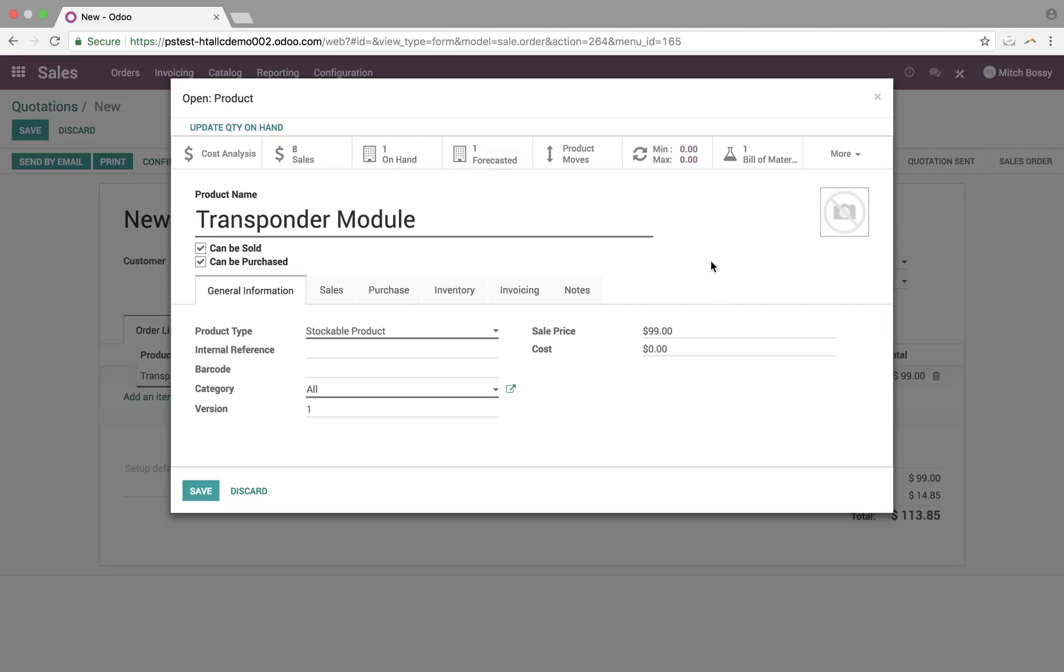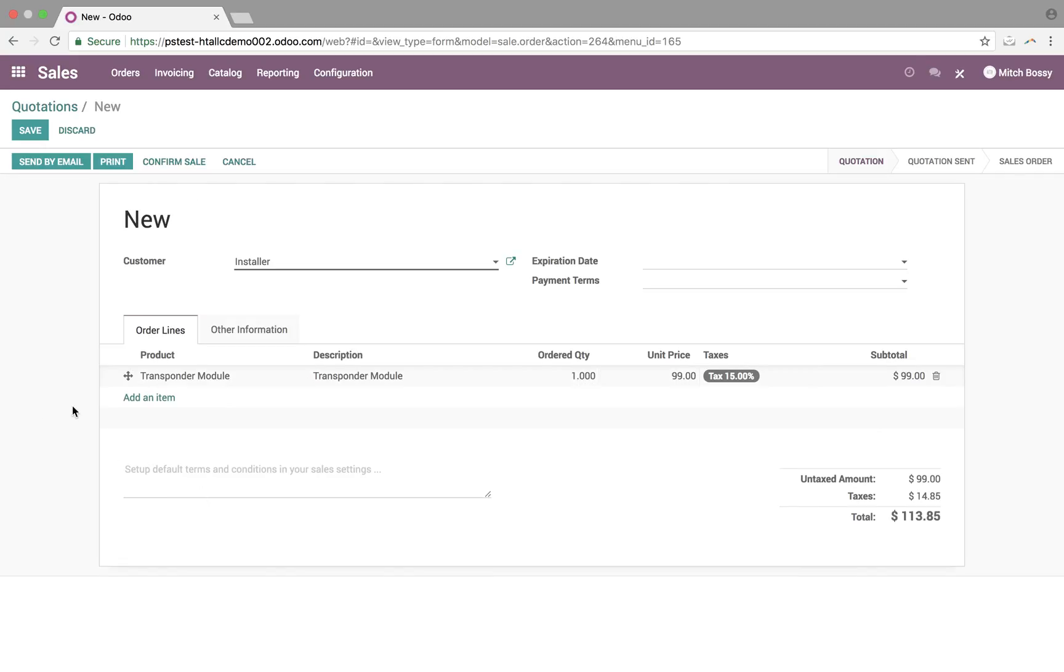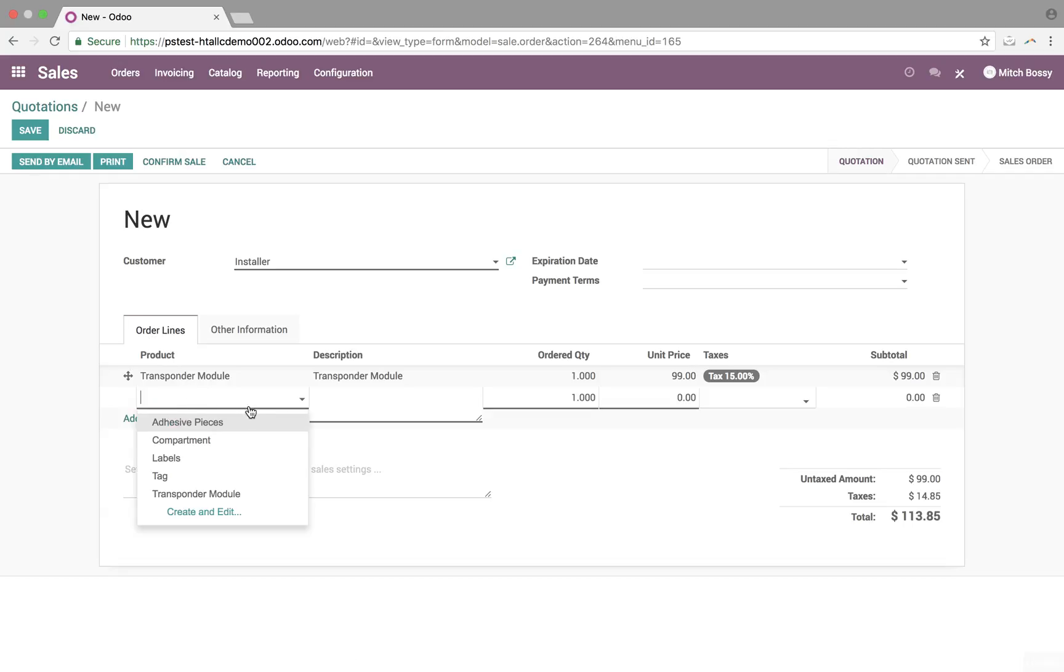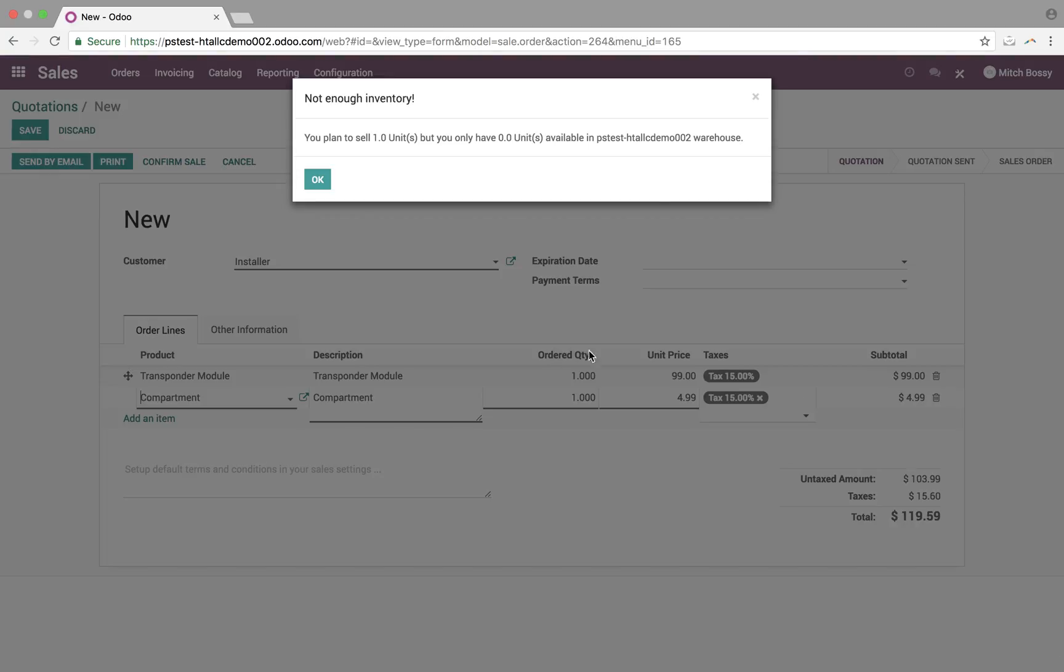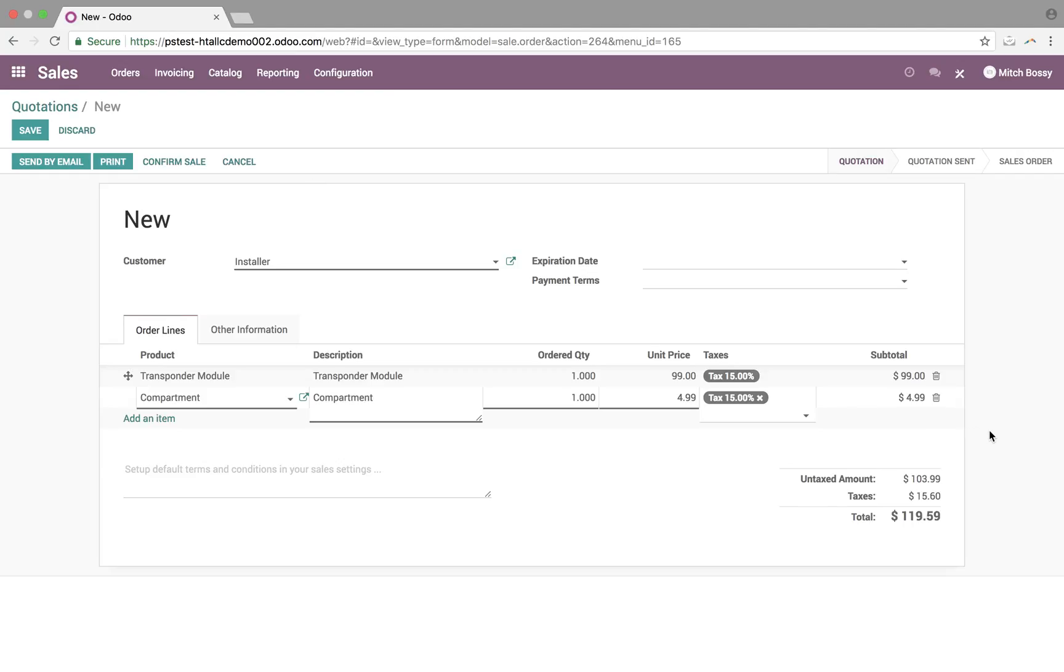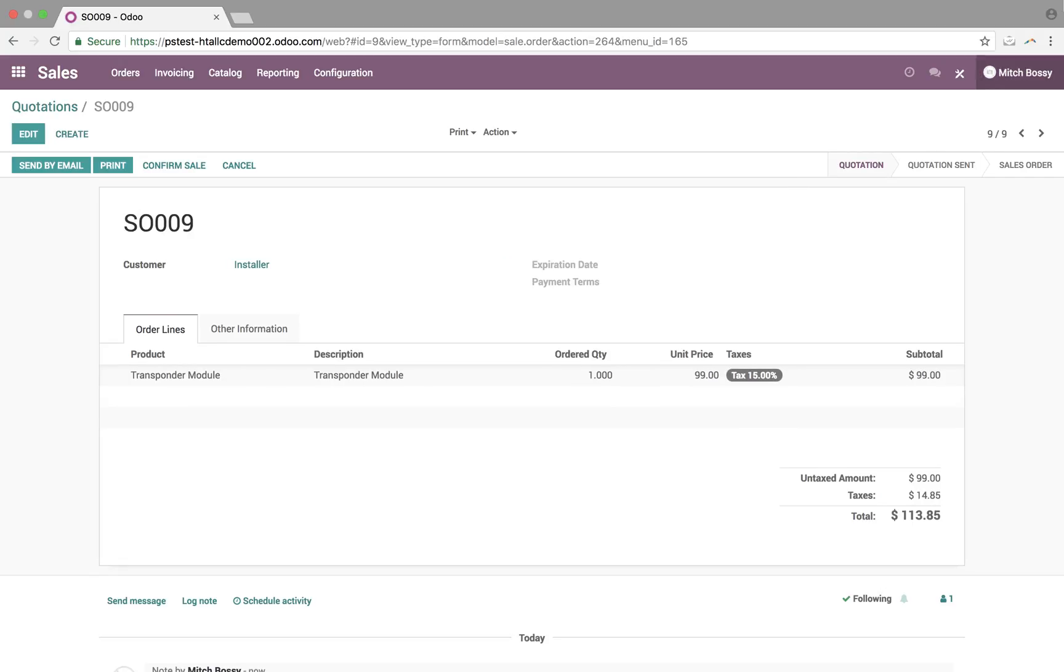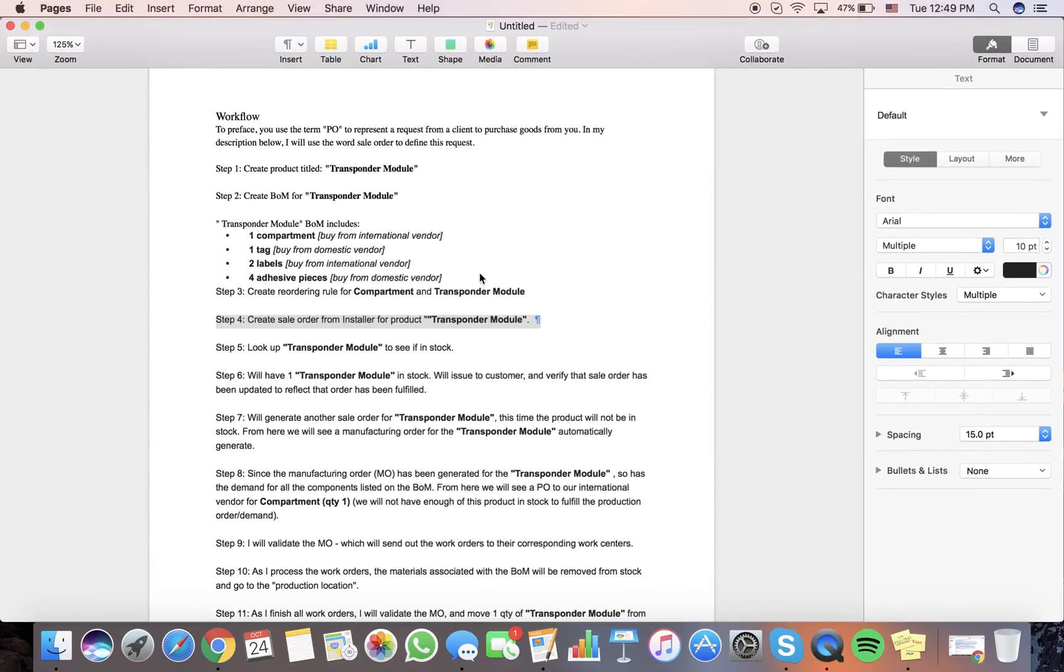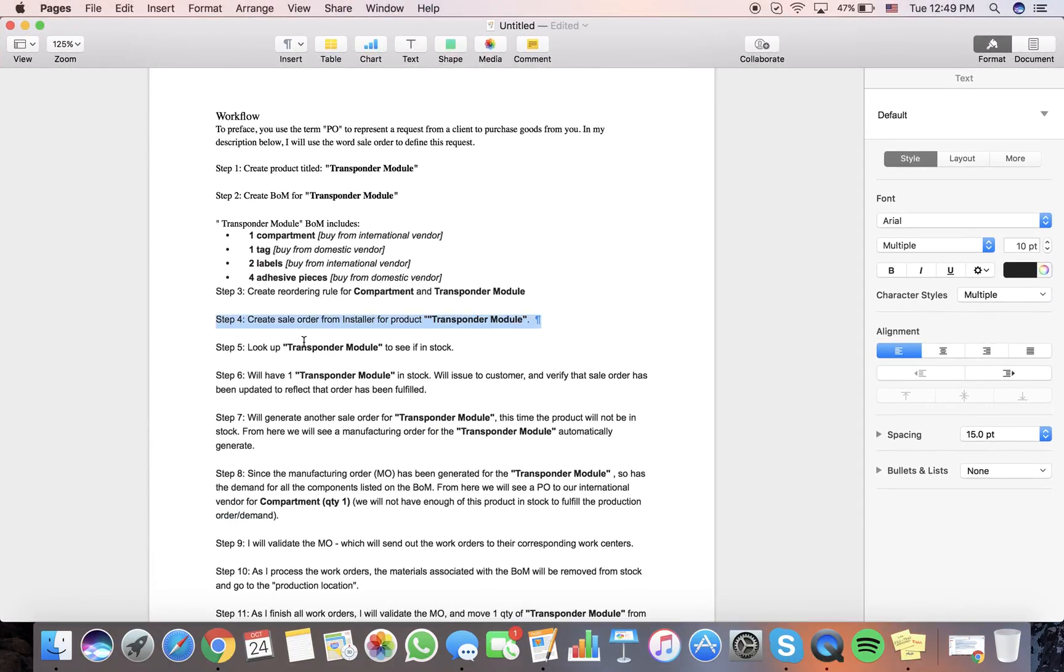The on hand will represent the physical stock on hand, whereas the forecasted will take into consideration all of those sales orders, reserve quantities for them, and show you what you have forecasted left available for sale. And also, if we try to add a product that's not in stock, such as the compartment, it will tell us here. Not enough inventory. So, now that this is created, let's just make sure. So, we looked up the Transponder Module. We saw what we have remaining in stock.